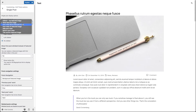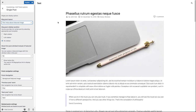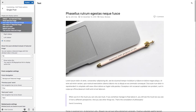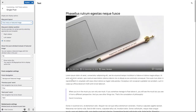Let's take a look at the post meta above featured image layout. Now you can see that the post meta is at the top of the featured image. Let's see the post meta over featured image layout — now you can see that the post meta is overlapping the featured image.